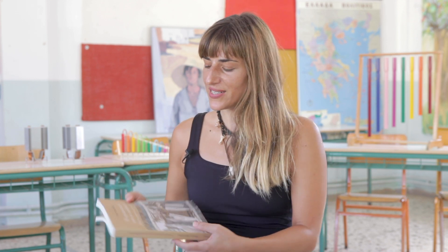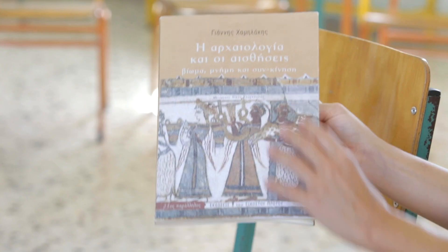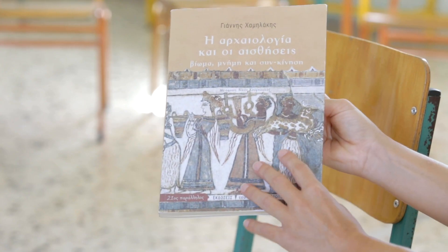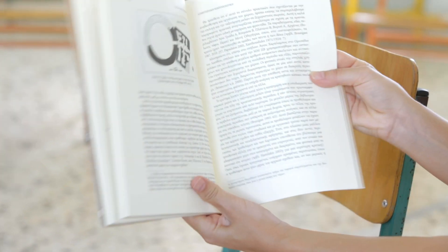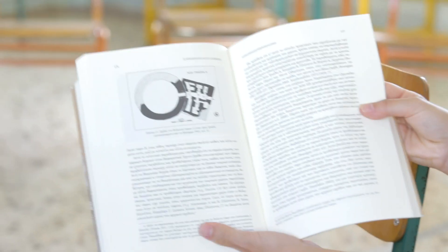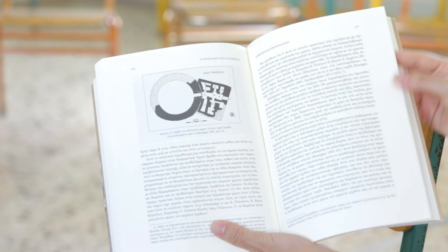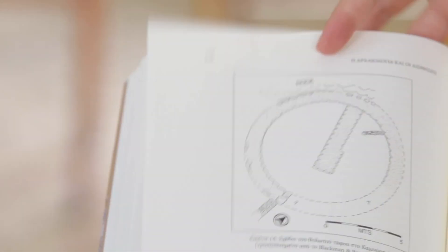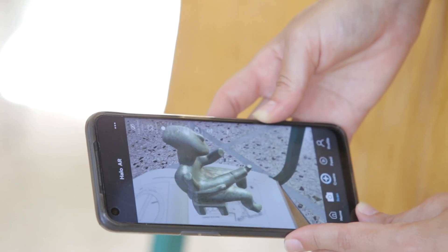This is an archaeology book and it is enhanced with 3D models and video. Browsing through the book, several plans of archaeological sites trigger 3D models of artifacts from the same era.